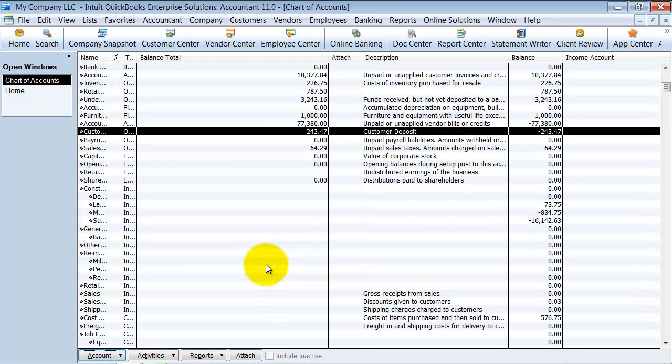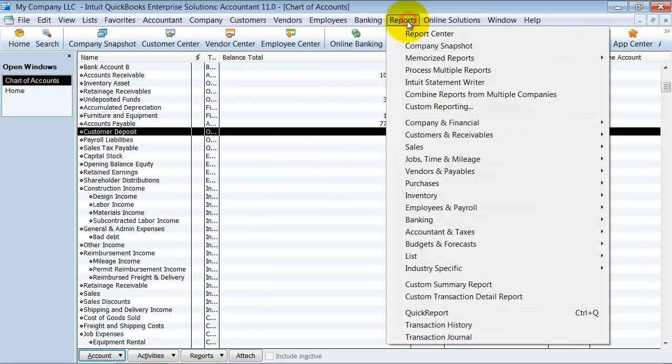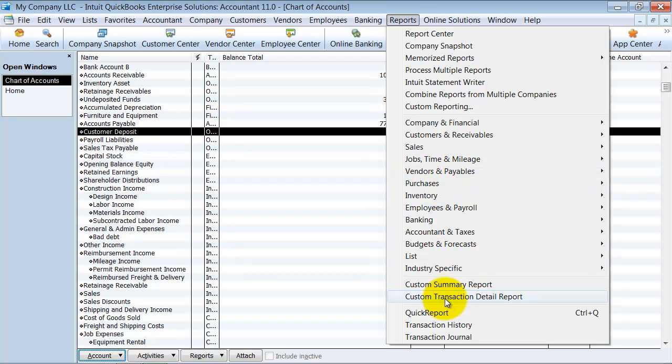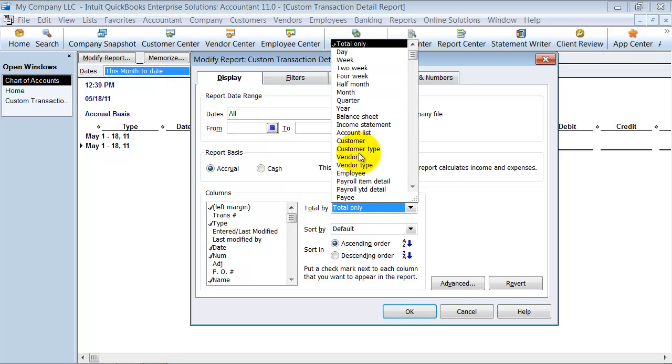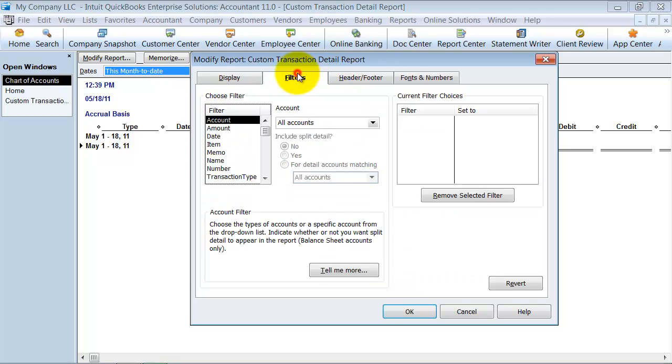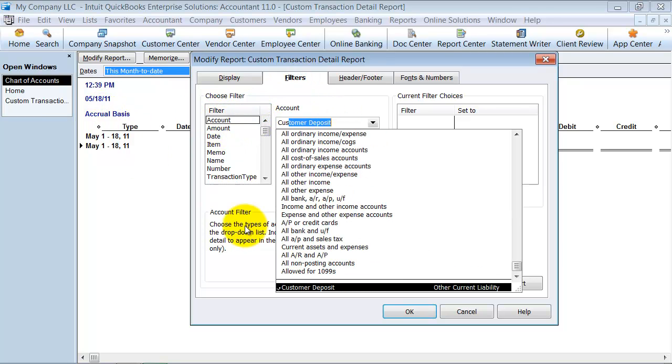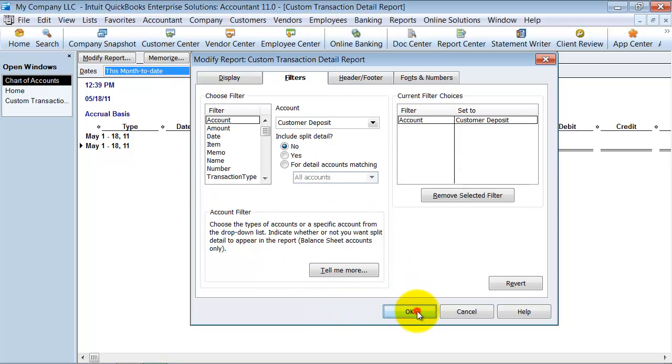Why does that matter? Because we can create a custom report, custom transaction detail report. So you can make the period all. You can total by customer. You can come in here and create a filter and filter for the account customer deposits. First, I'm just going to save this one first. So it shows me all my deposits.